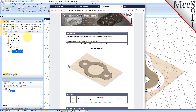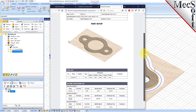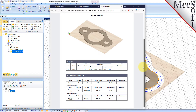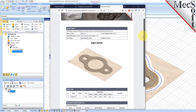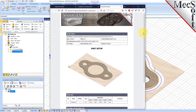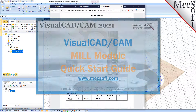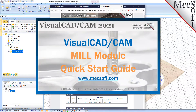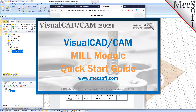This completes the Quick Start tutorial of the VisualCam Mill Module. For further assistance, you can visit the online help supplied with the program or visit www.mechsoft.com for additional tutorials. Thank you.